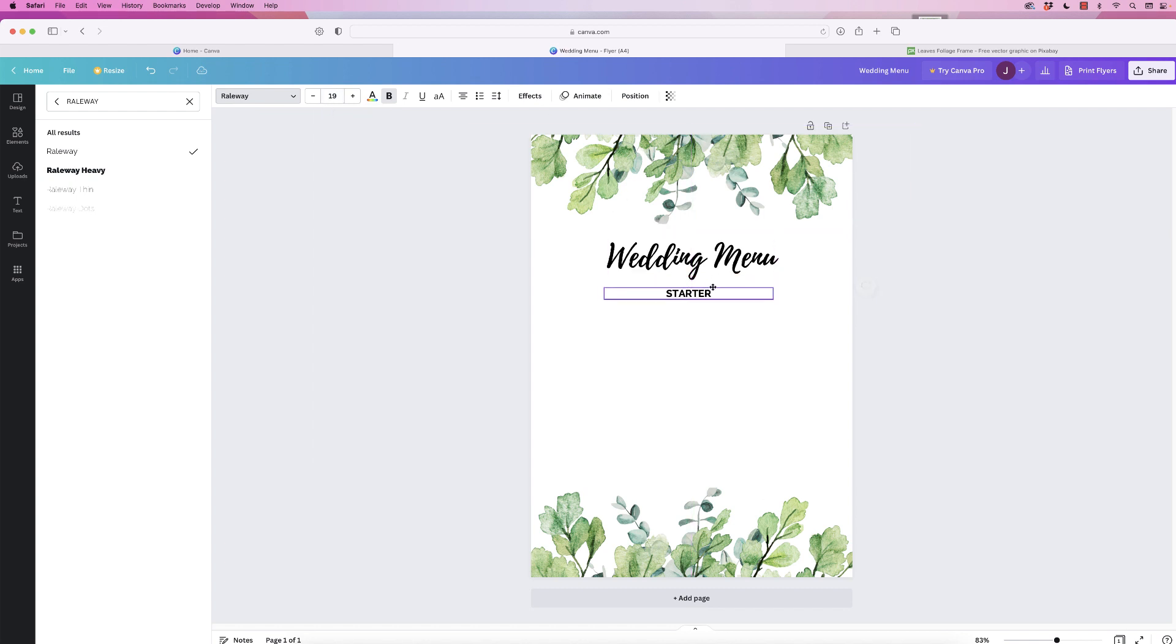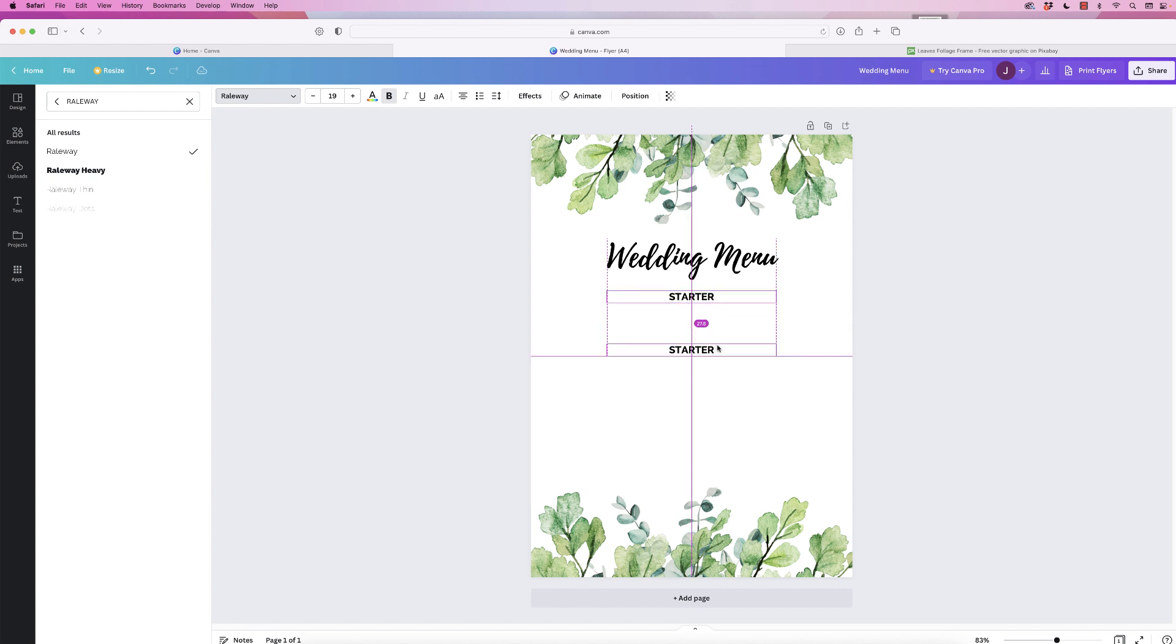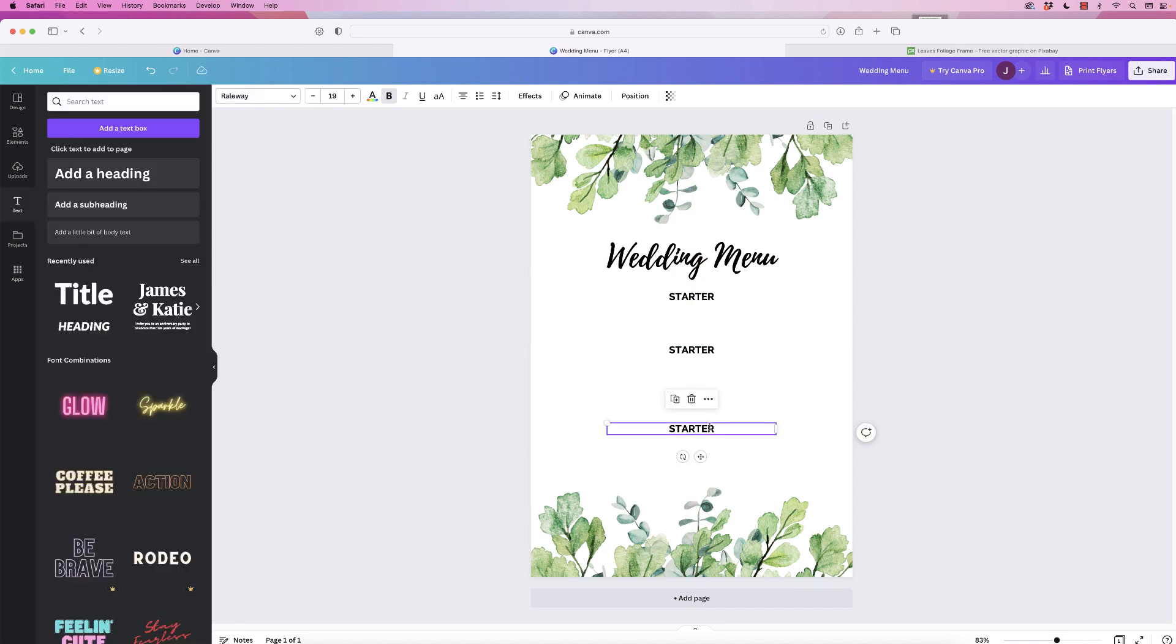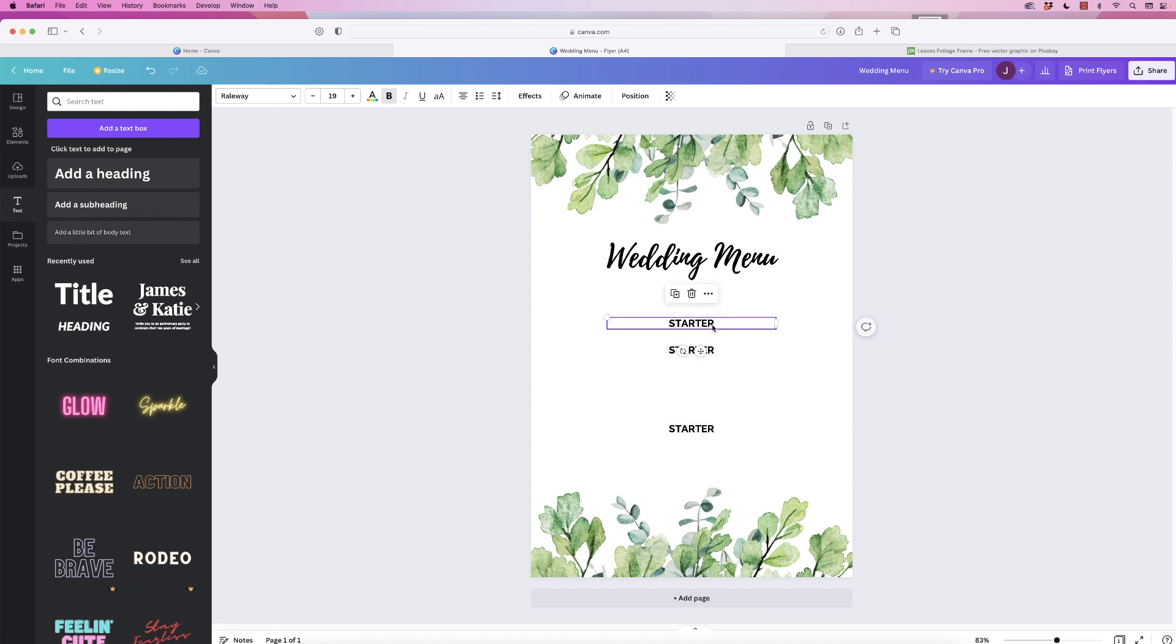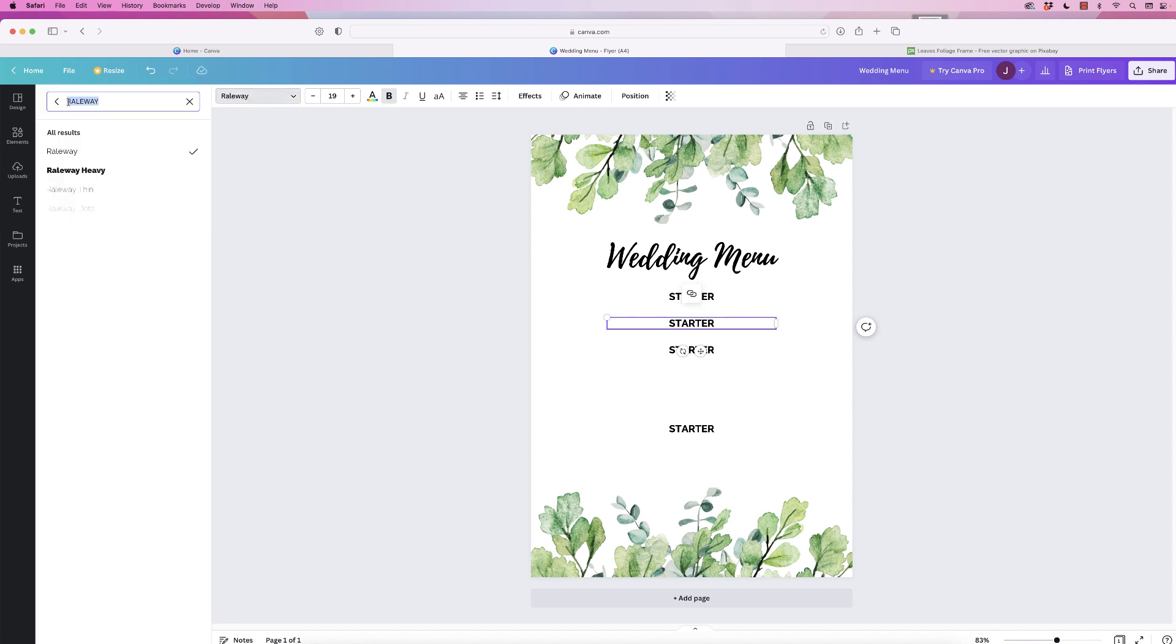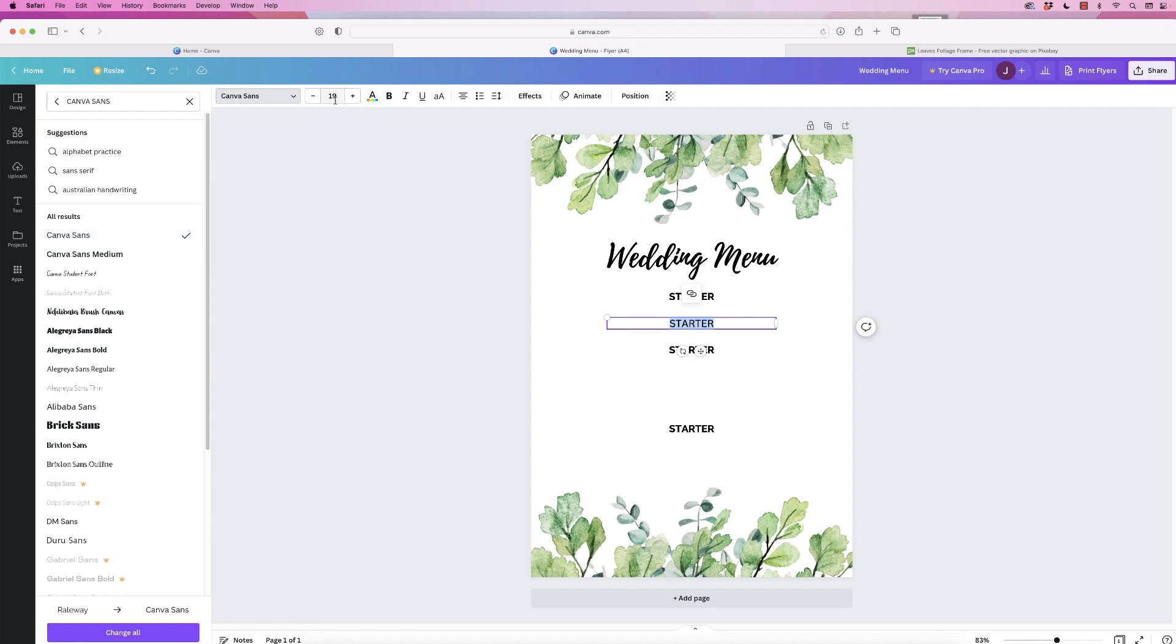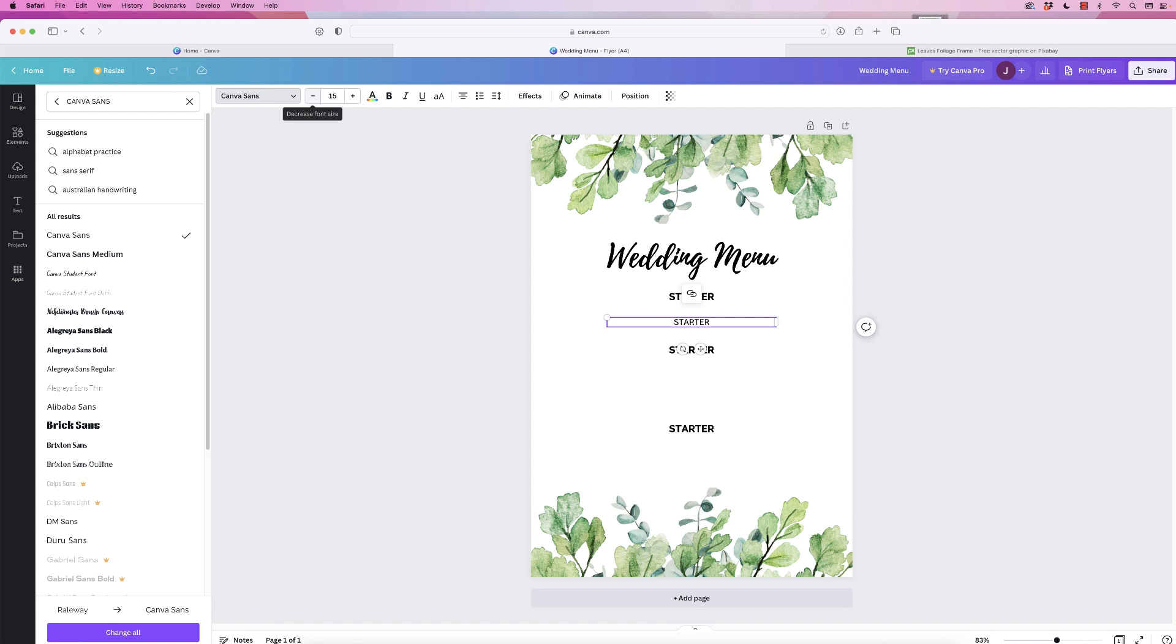Now because I want three of these - starter, main, and dessert - I'm simply going to select it, hold down my Alt or Option key, click and drag, and then do exactly the same for the dessert. Now instead of inserting another text box again, I'm going to click and drag out another one, but this time I'm going to change the font. I'm going to go to the search bar here, change the font to Canva Sans, and then change the font size to 15. Press enter, and now I'm just going to insert all of the text for my menu.